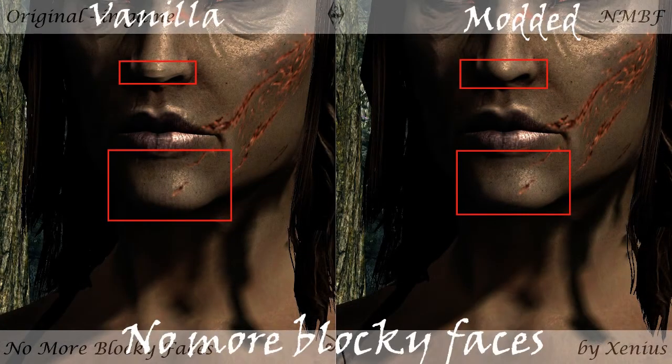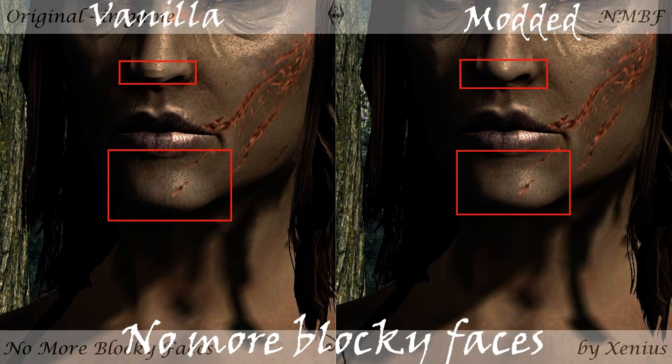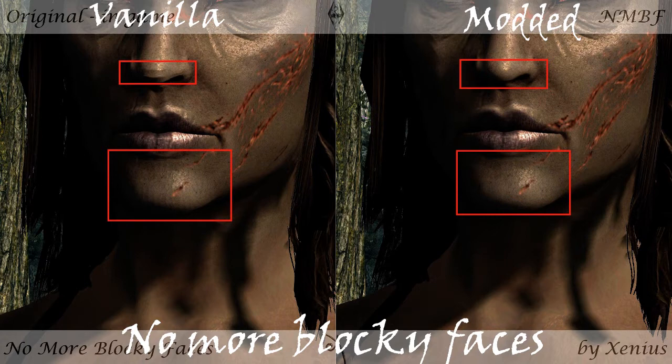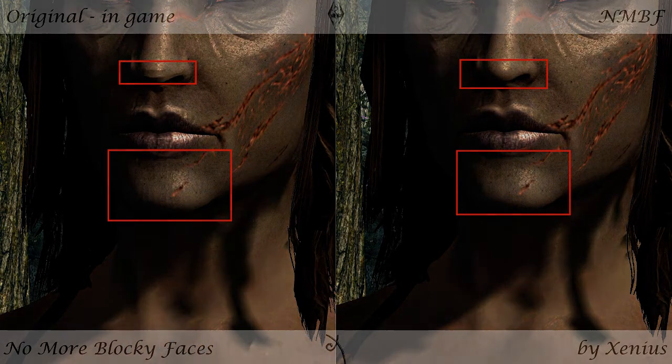Now no more blocky faces does exactly what it says. Again, no more blocky faces. In the vanilla game in some situations like in inns, the faces can become really blocky with the shadows. This mod fixes that. I really don't see any reason why you would not use this.